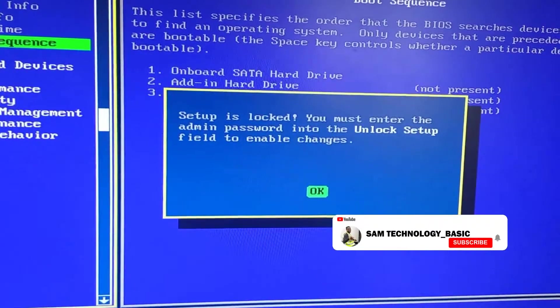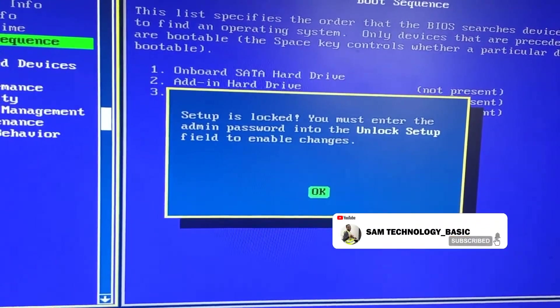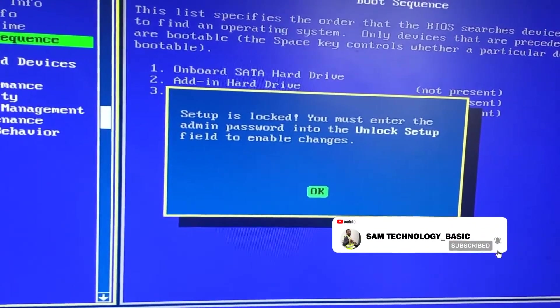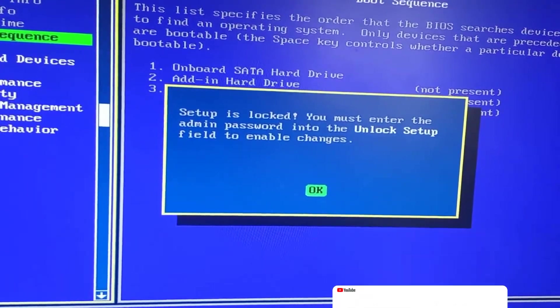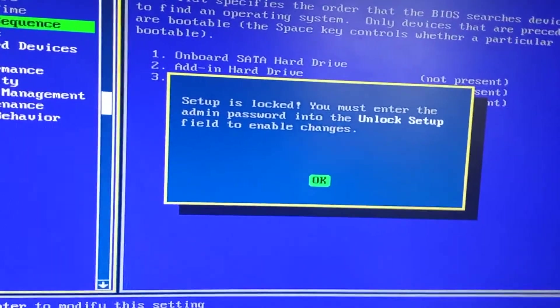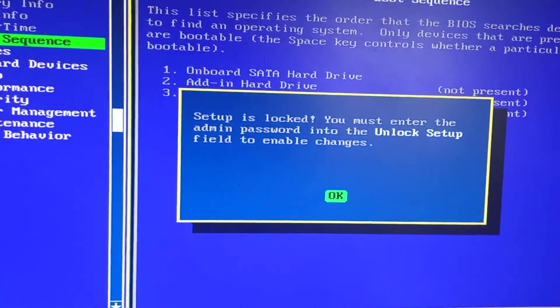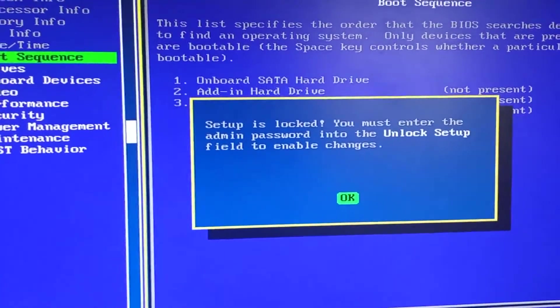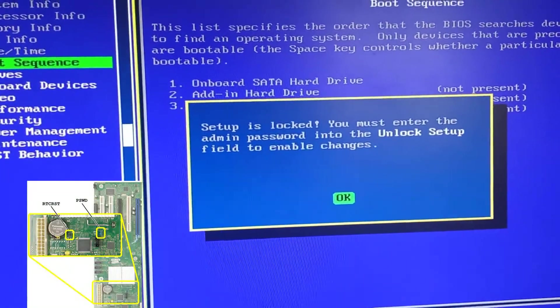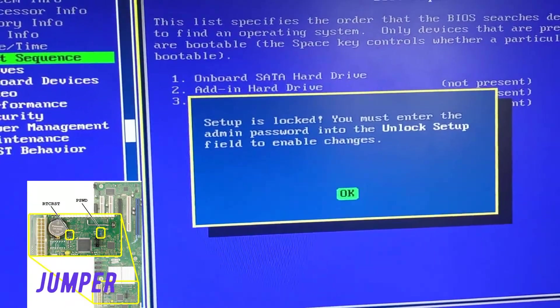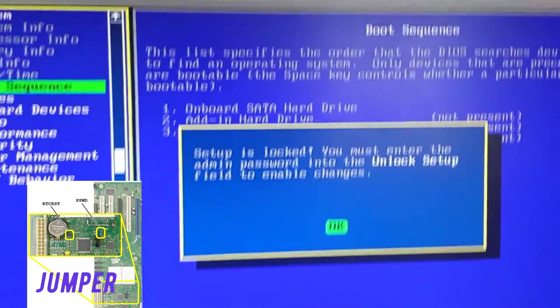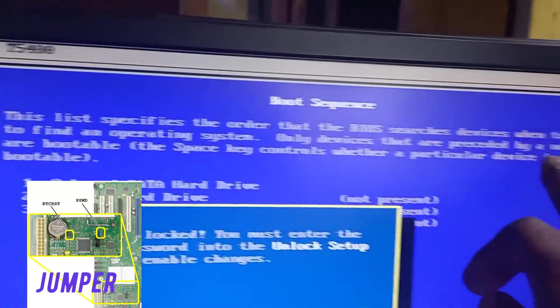So I don't know the administration password. I need to reset the jumper, so now I need to turn off my PC. You can see the small lock symbol here, so it's locked.